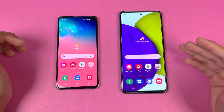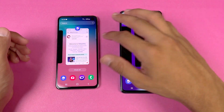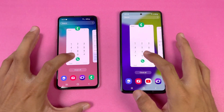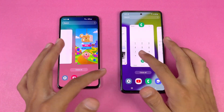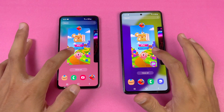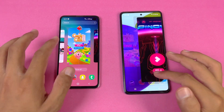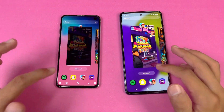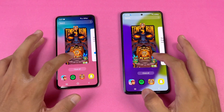Now let's see RAM management on both phones. The A52 has 8GB of RAM while the S10e has 6GB of RAM. Let's see how each performs: phone dialer — no refresh. Settings — no refresh. Amazon Shopping — no refresh. Candy Crush Saga — same result. Pinout, Snapchat, Spotify — no refresh either.